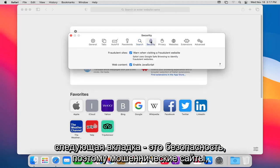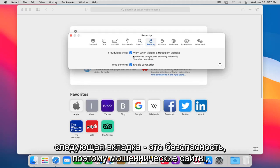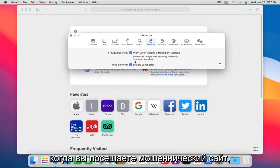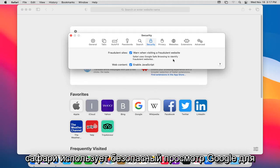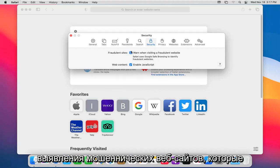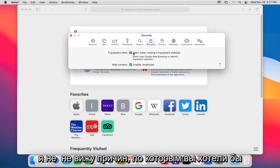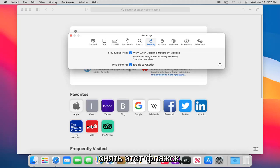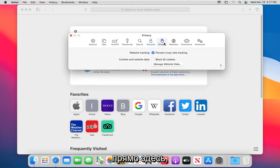Next tab is security. So fraudulent sites - when you visit a fraudulent site, Safari uses the Google safe browsing to identify fraudulent websites. I don't see any reason why you'd want to uncheck that. And then web content enabling JavaScript right there.